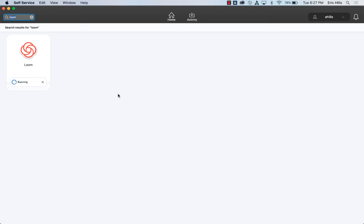This video is going to show you how to install Loom on your computer. Note that I'm on a MacBook right now, so for those of you that are on a PC, you will need to install Loom using the Chrome extension.